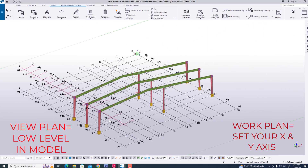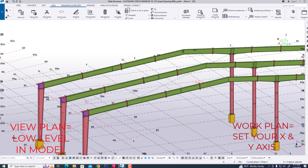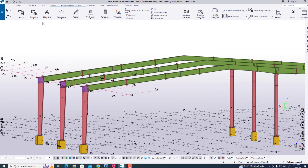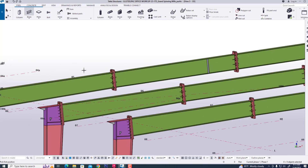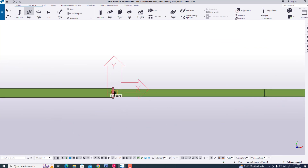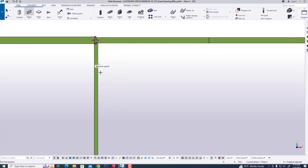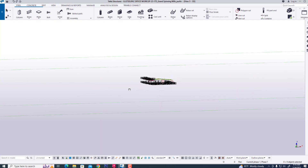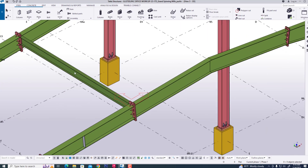Now we are creating this object. Now we are going to steel and creating a view. Now we are creating a view or going to plan. Now we are seeing this view.